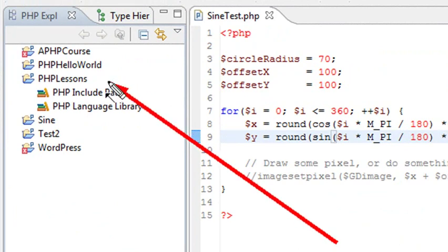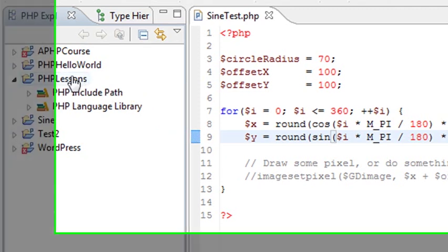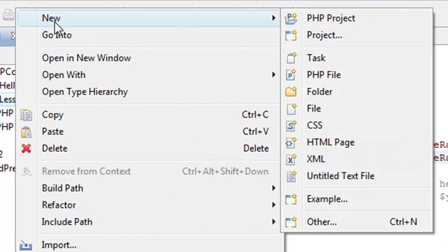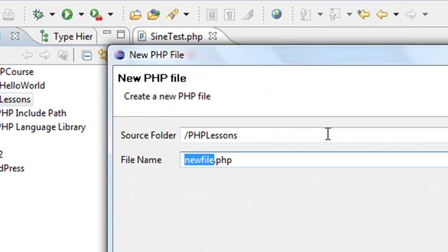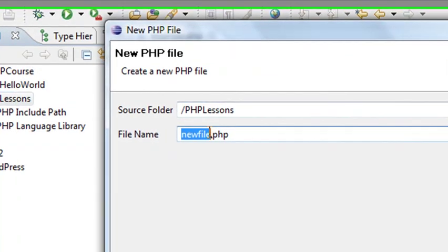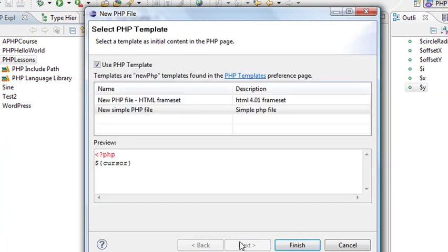So what we've done is we've right-clicked on the white space and created a PHP Lesson project. What we need to do is actually create a file in there that we can run in PHP. So right-click on the Projects folder and just go New and PHP File. When that comes up, you can just go ahead and type in a name of your file. We'll just call it Hello World. Then hit Next.